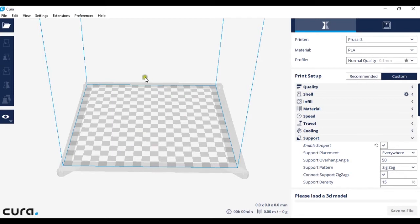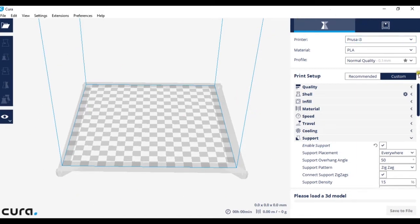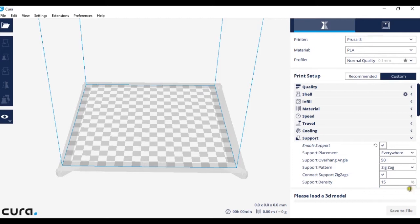First we should look at the layout. In the center is the 3D space where the model will be loaded into. On the right side, there are the settings for the printer and the print setup.